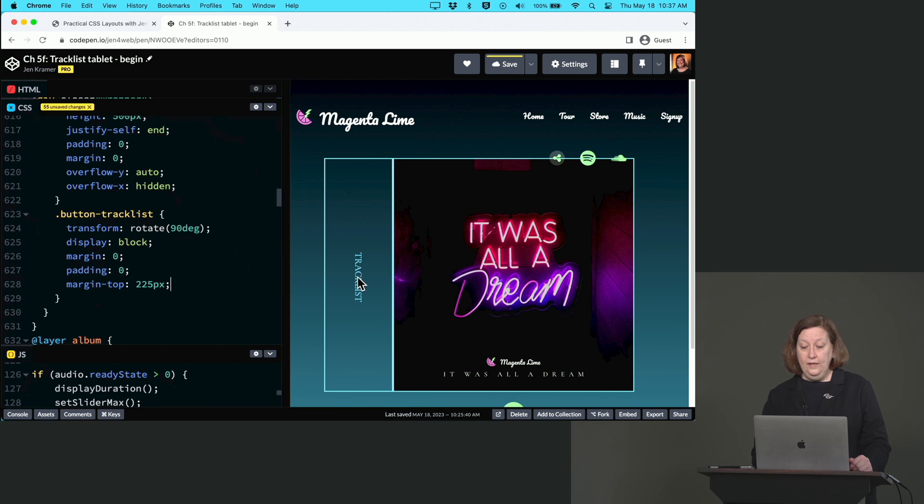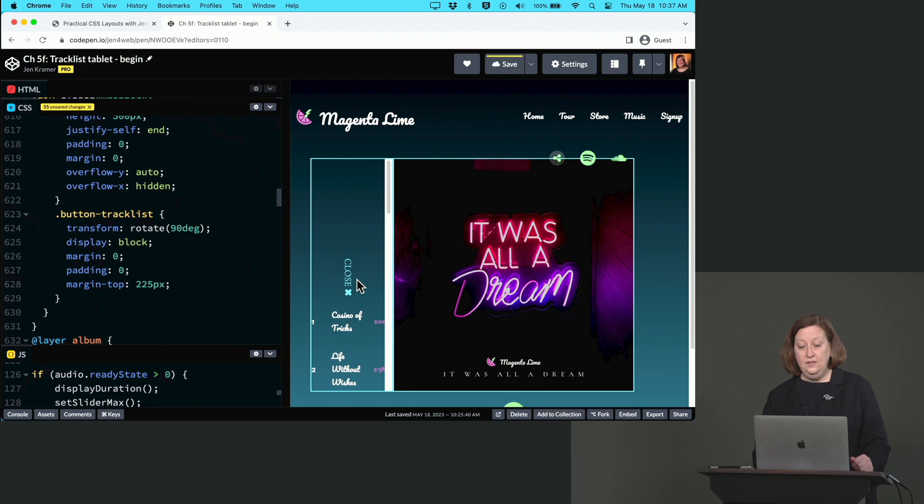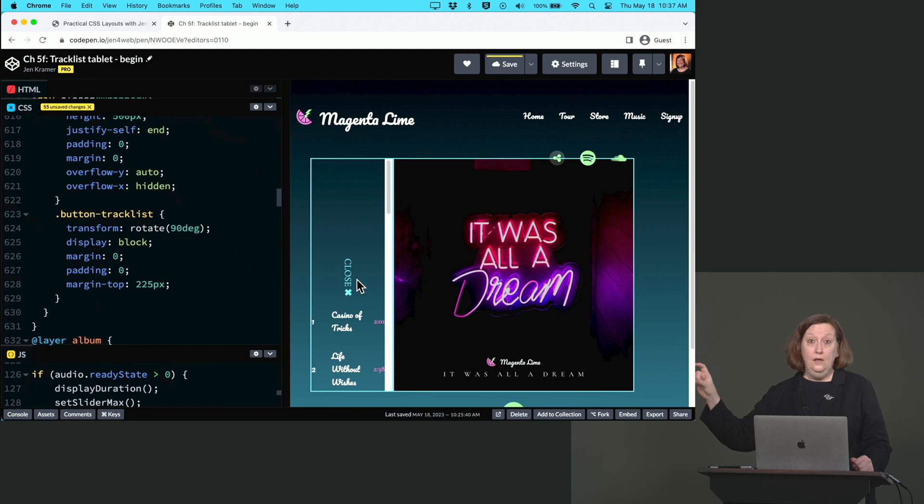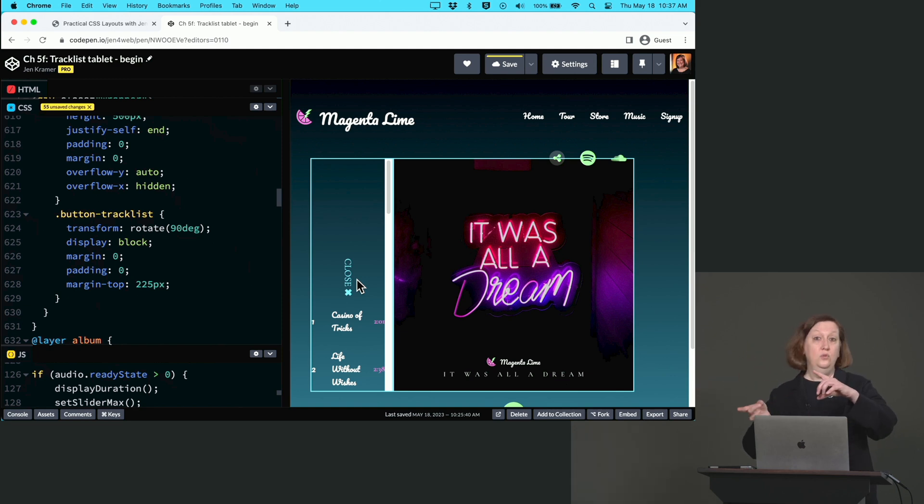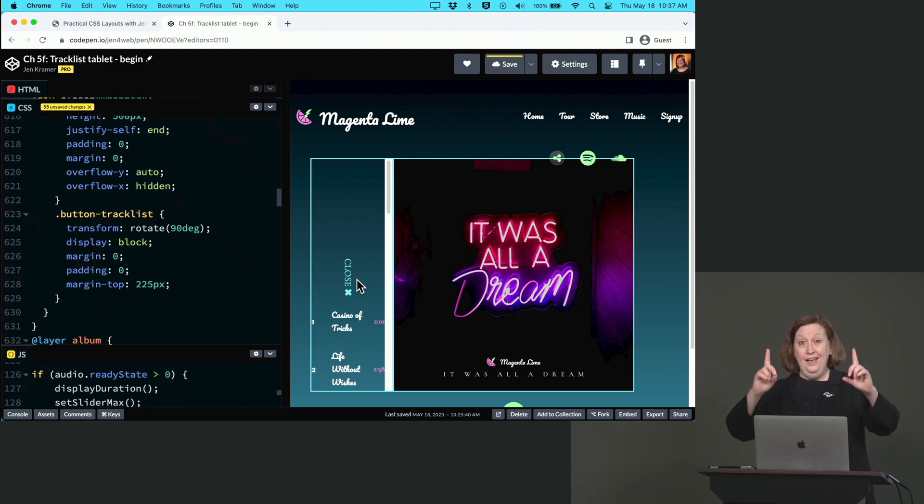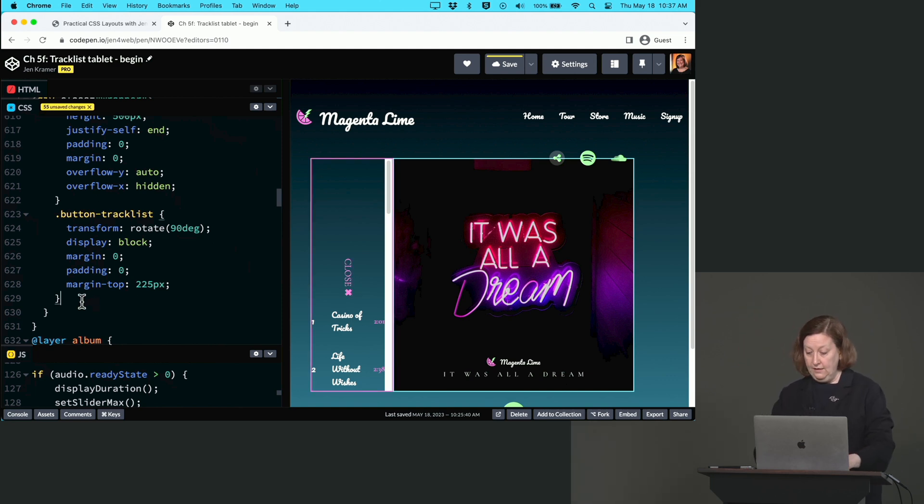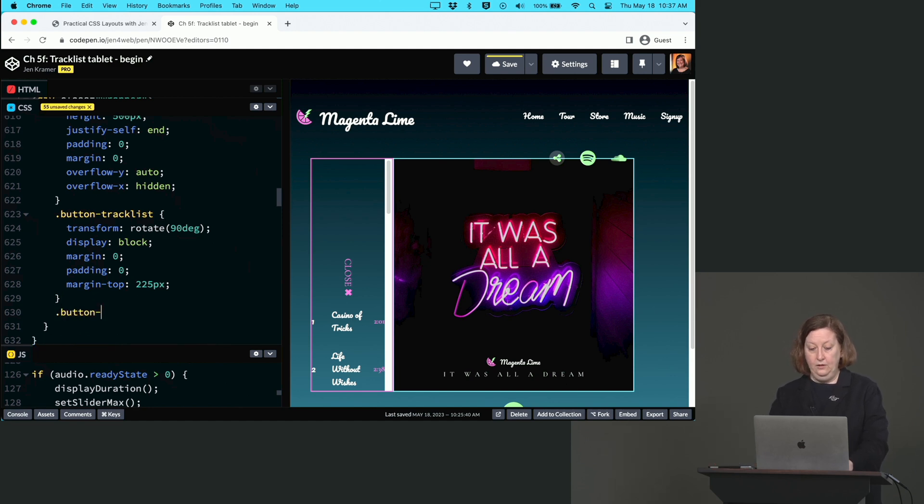So now when we click this, we get our track list and our close button is sitting right in the middle exactly where our track list button was, turned sideways like this. So what we want to have happen is we want our close button to turn back around to where it was originally and go up to the top of our track list. So we can write a class to do that.